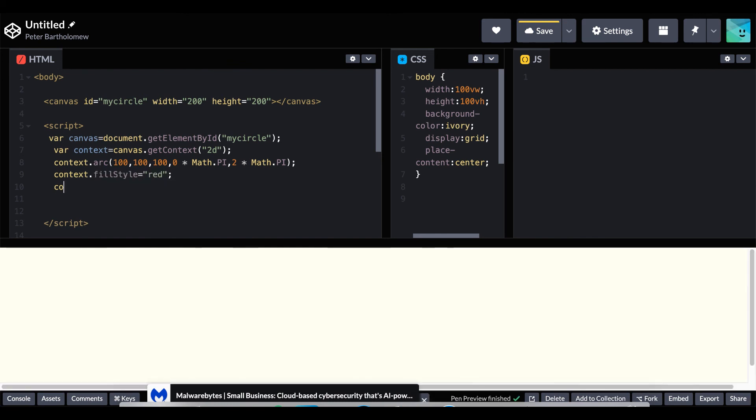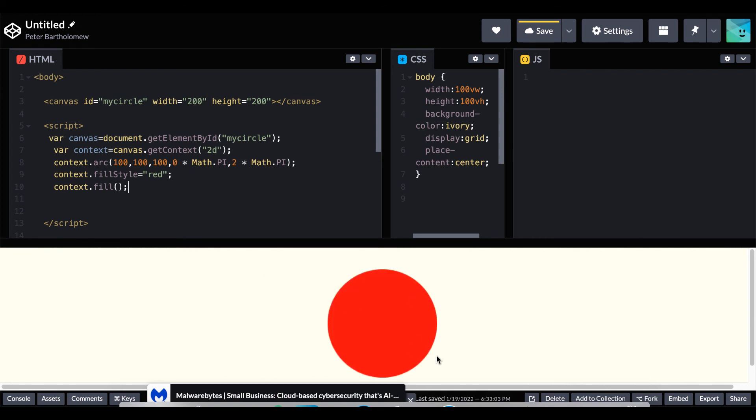Then we just give it a fill style which is going to be red. And then we fill it. And there is our fifth red circle. A little more complicated but that's how you do it. So I thank you for watching and I'll see you next time.